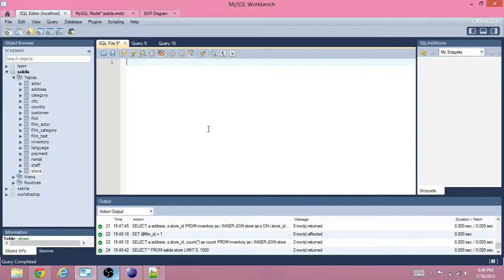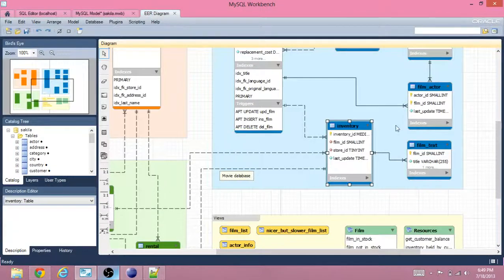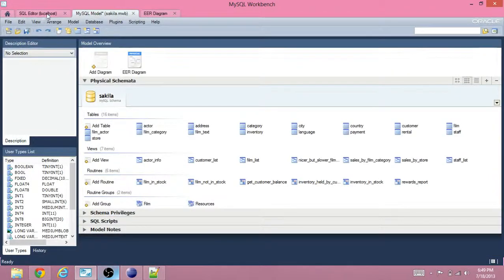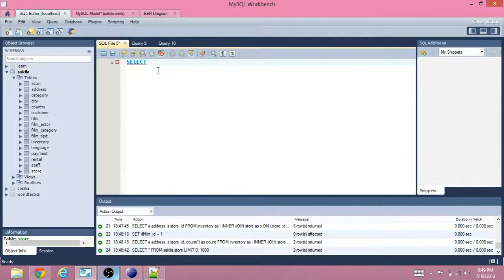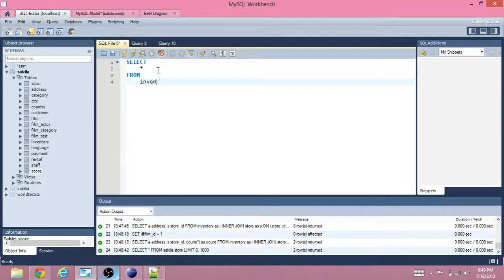We're going to start off with MySQL. We need to get some data from the database, which requires a SELECT. So we want to get the inventory — initially we'll select star from inventory. We'll temporarily rename this table 'i', just because it's short for inventory.